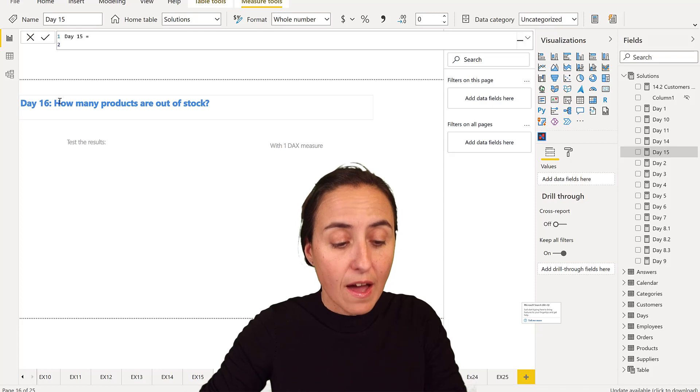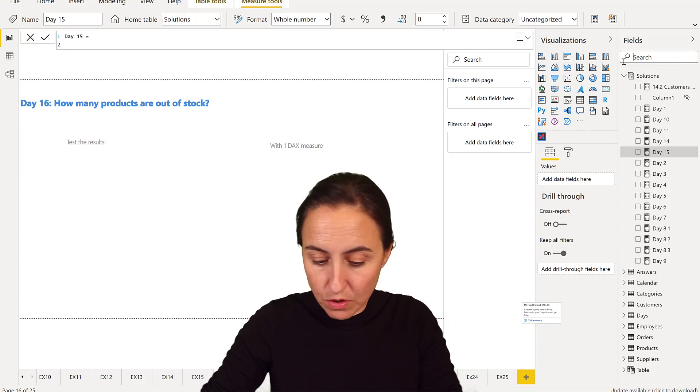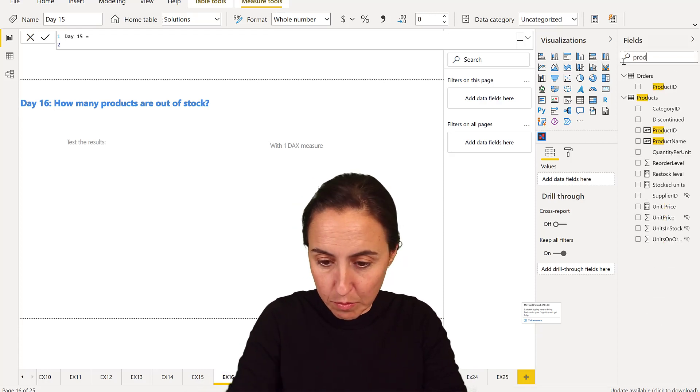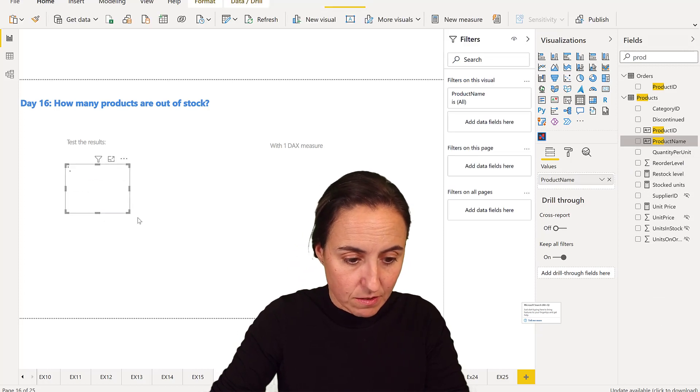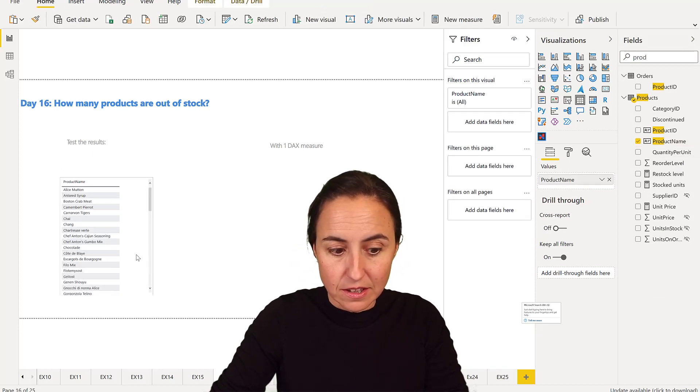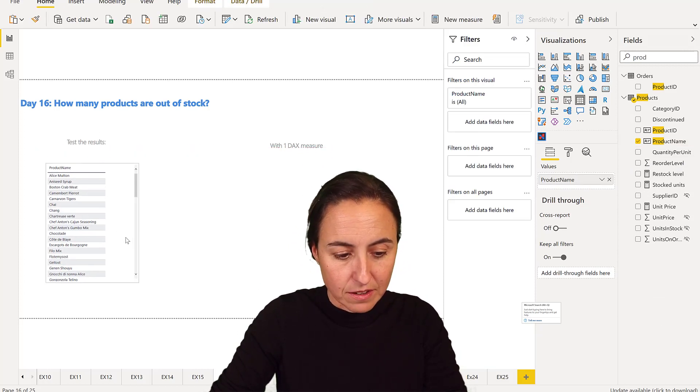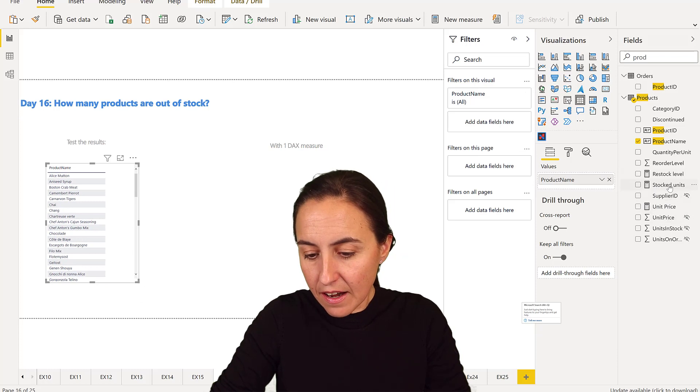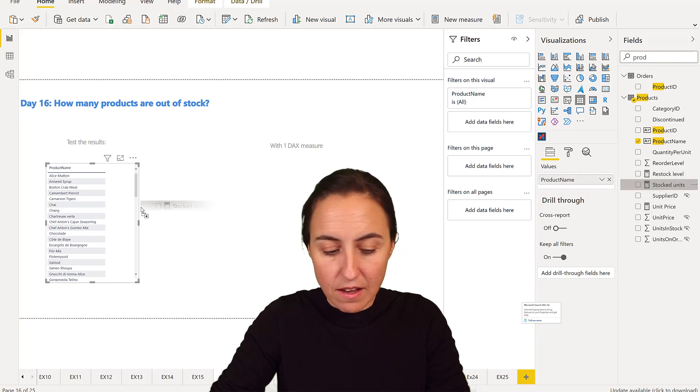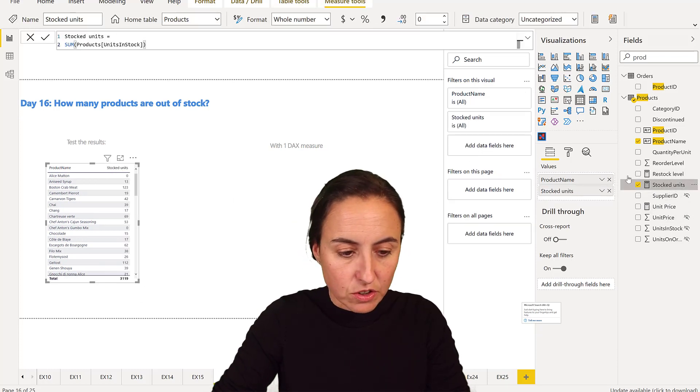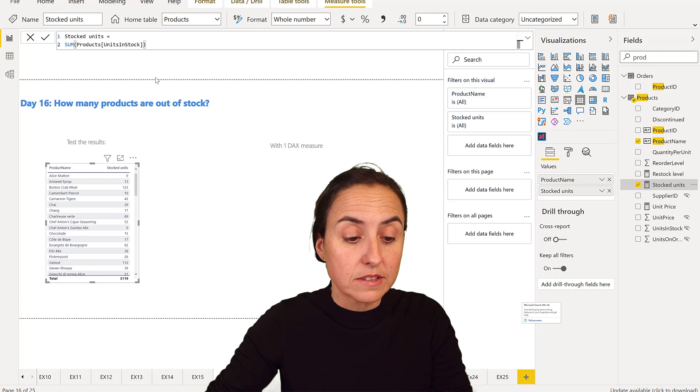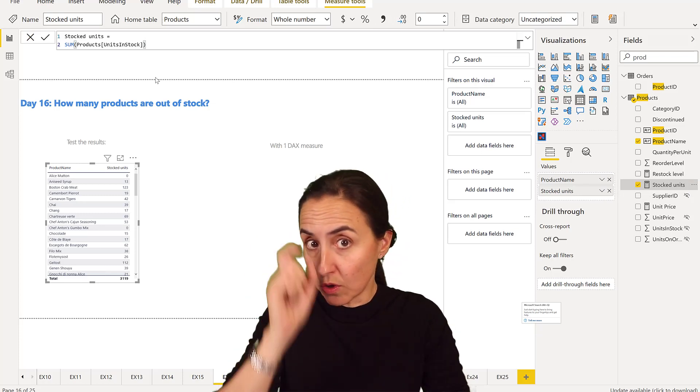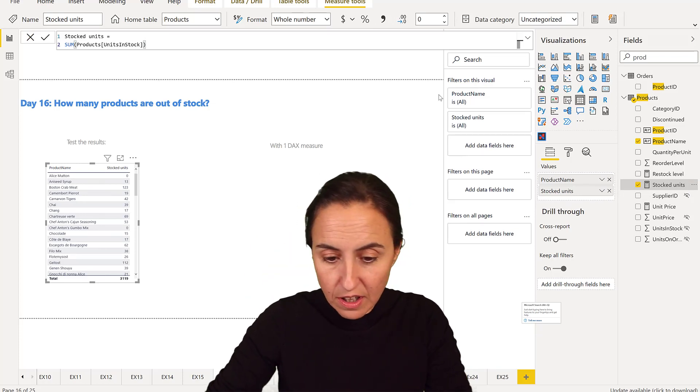So how many products? We go and get our product ID or product name. I know that product ID and name are distinct so I can pick either one. And then I have a measure that is stocked units. You will have that too. It's just the sum of units in stock.